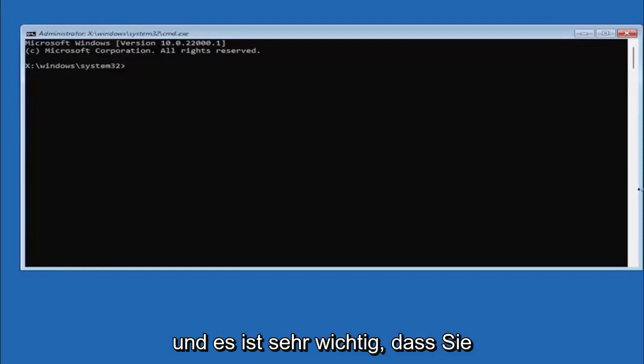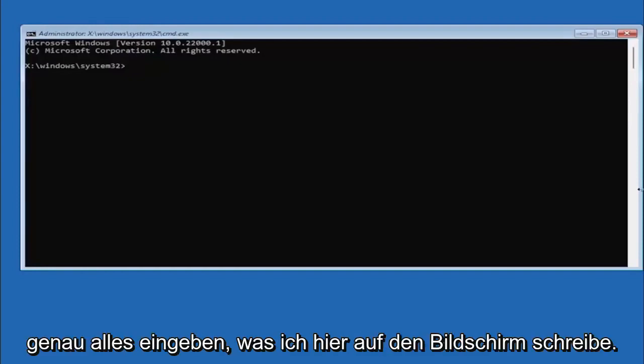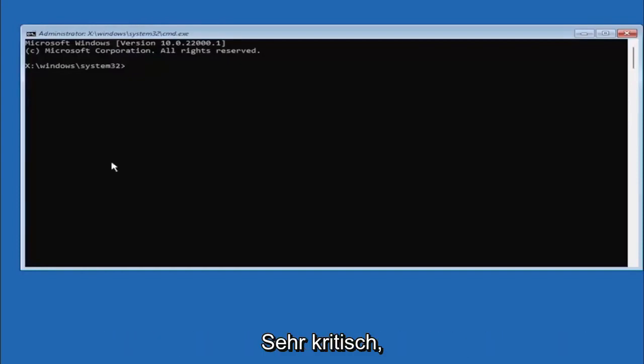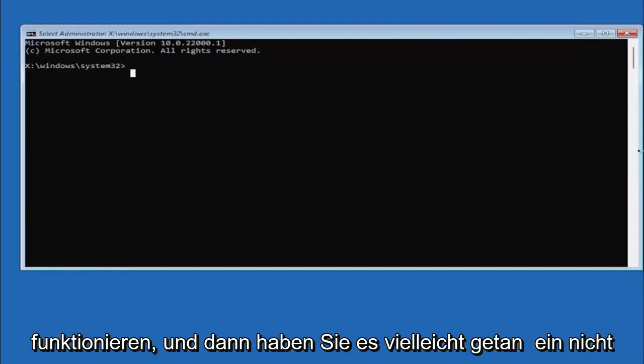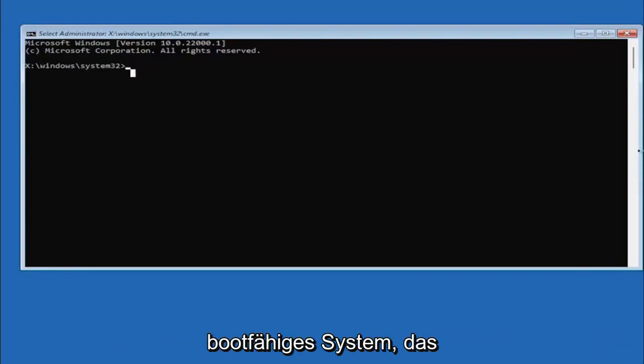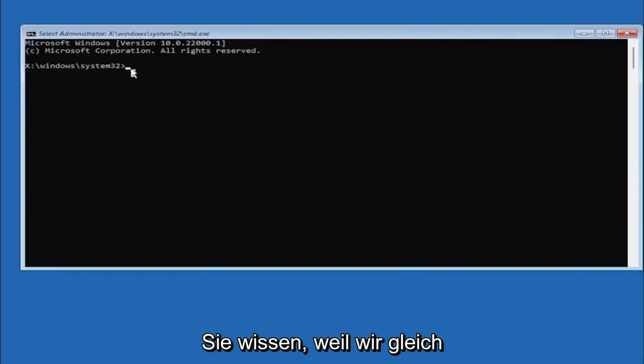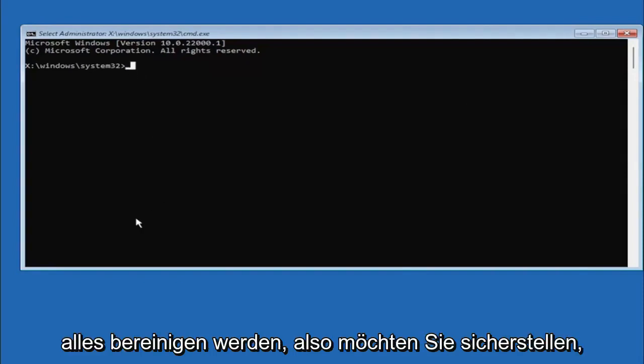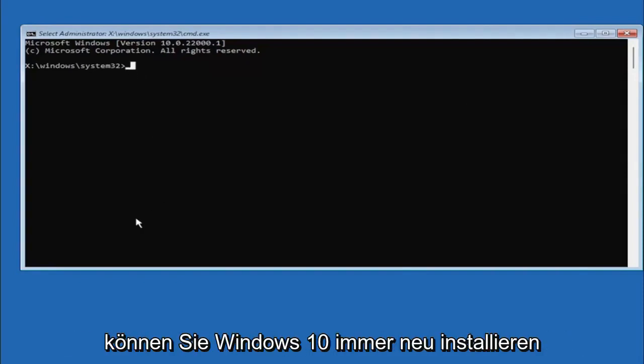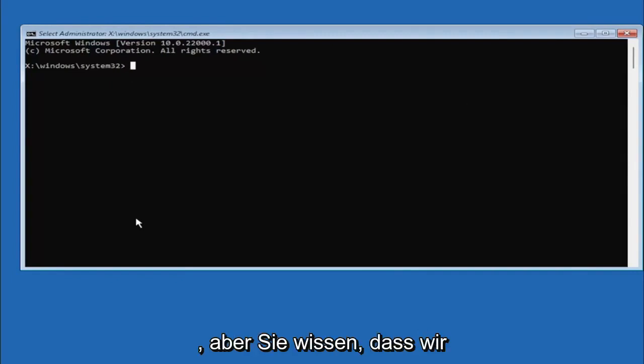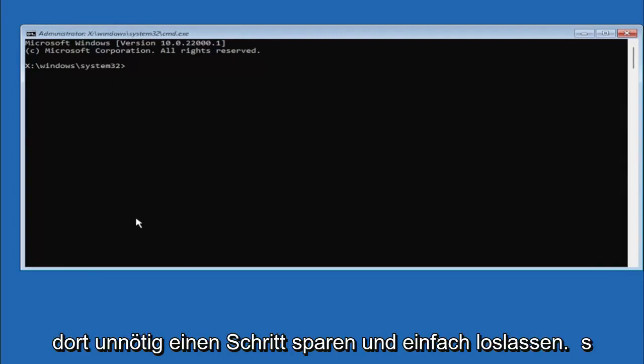It's very important you type in exactly everything I write on the screen here. Again, very critical because if you don't do it, it's not going to work and then you might have an unbootable system. You want to make sure you do it right here. Worst case scenario, you can always reinstall Windows 10, but let's save a step there and just do it right the first time.